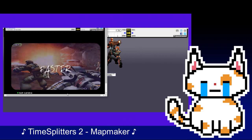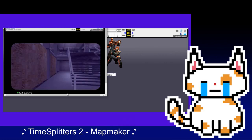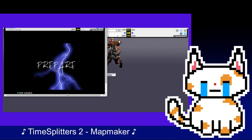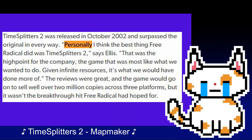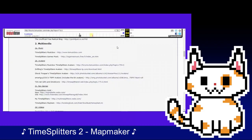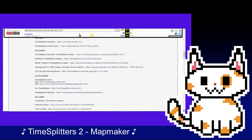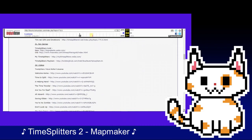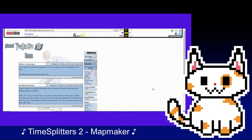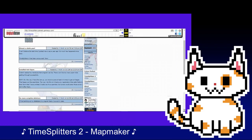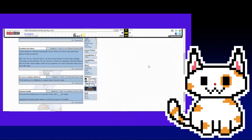But Free Radical was not pleased with these sales figures. Despite this, some employees were satisfied, including Steve Ellis. Quote: "Personally, I think the best thing Free Radical ever did was TimeSplitters 2. That was a high point of the company, the game that was most like what we wanted to do. Given infinite resources, it's what we could have done more of." The success of the game would begin to create a dedicated group of fans anticipating the next installment in the TimeSplitters series, and with the release of the second game, a fanbase had been firmly established — fansite after fansite after fansite would be created to host content relating to the game.